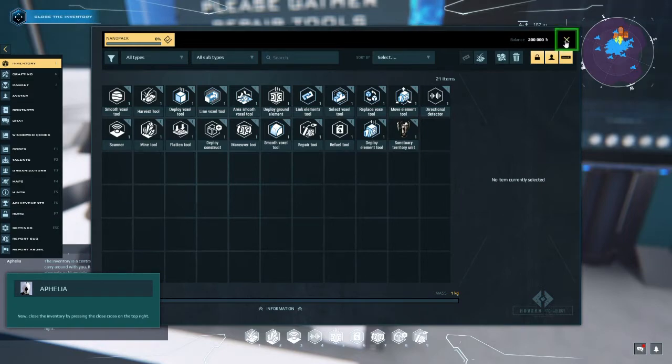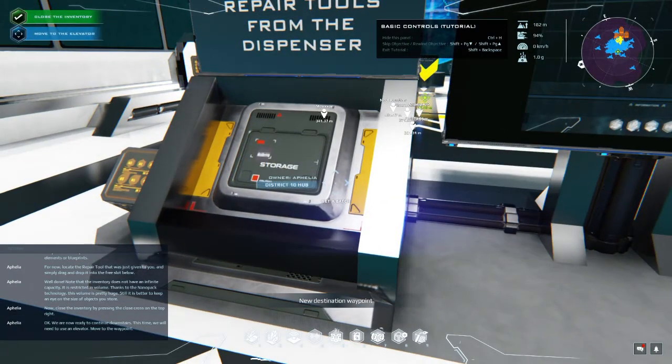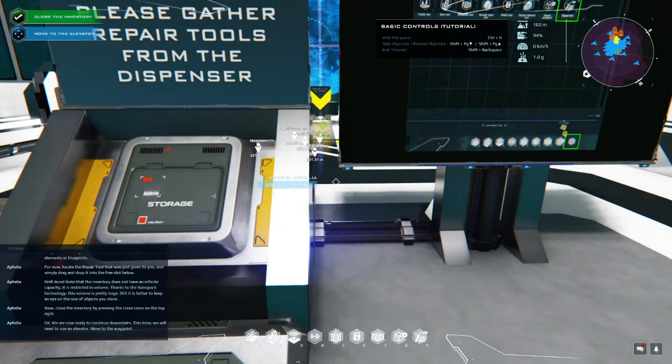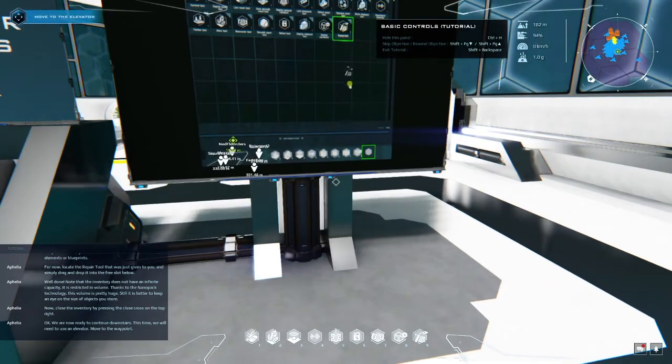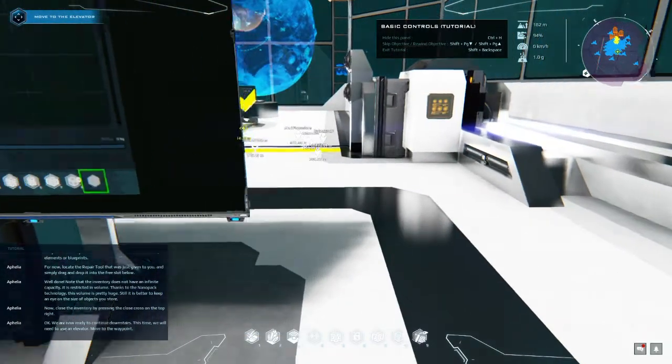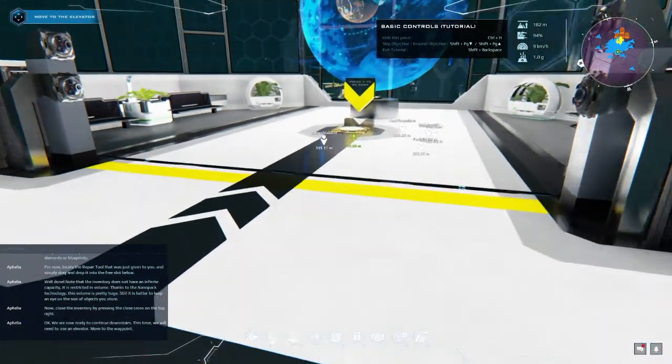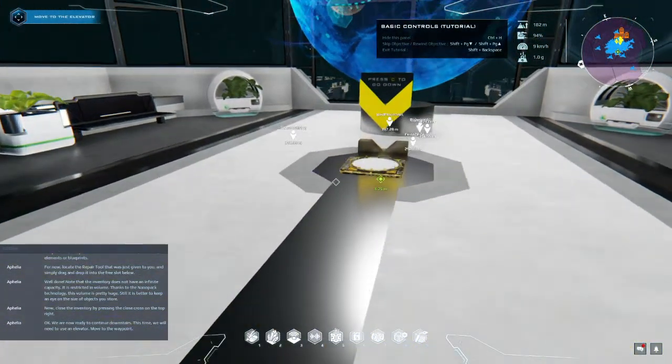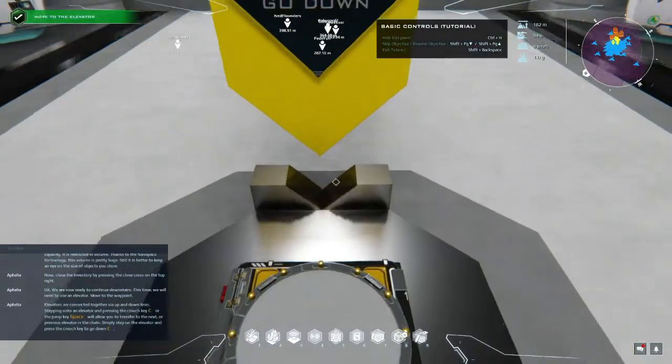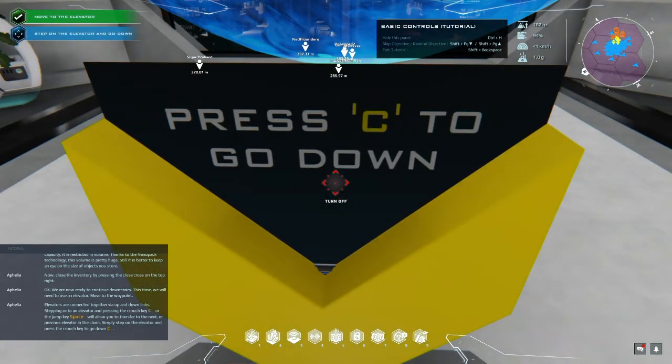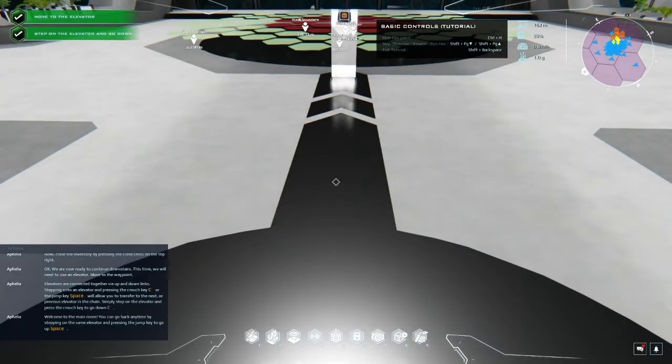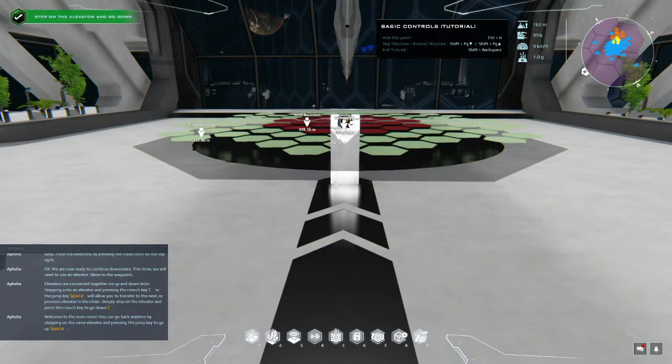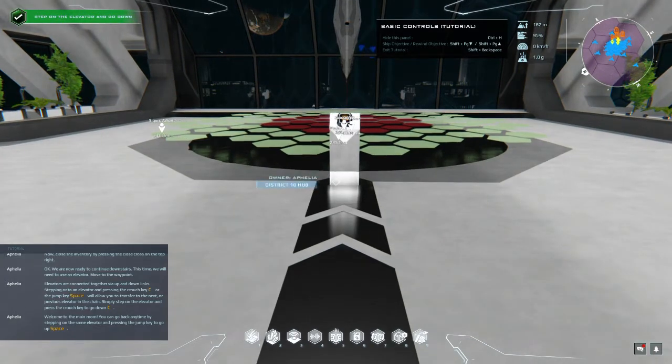For now, locate the repair tool that was just given to you and simply drag and drop it into the free slot below. Well done. Note that the inventory does not have an infinite capacity. It is restricted in volume thanks to the nanopack technology. This volume is pretty huge, still it is better to keep an eye on the size of objects you store. Now close the inventory by pressing the close button. We are now ready to continue downstairs. This time we will need to use an elevator. Move to the waypoint.